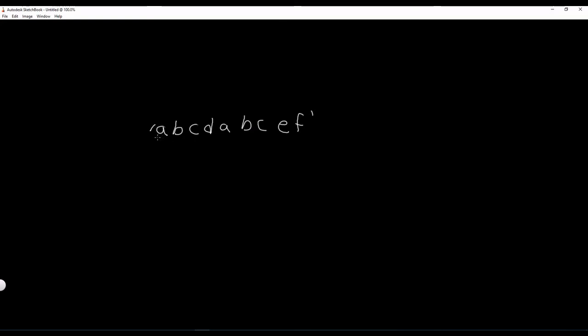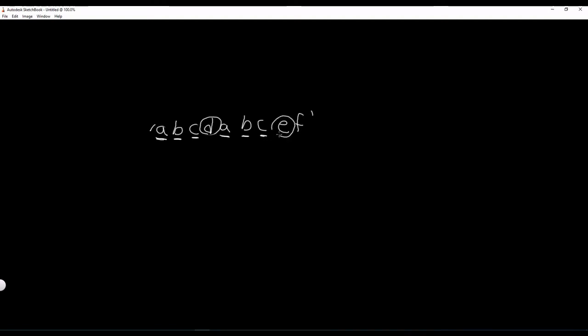Well, A repeats - there's an A here and an A here. B repeats, there's a B here and a B here. C repeats. D doesn't repeat, so this is a possible solution. E doesn't repeat, so this is a possible solution, and F doesn't repeat. However, it wants the first non-repeating character, so the answer to this problem is D.